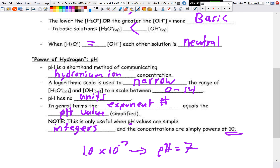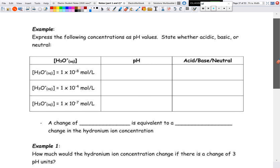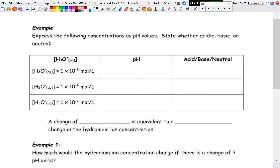When we get into the actual calculations next lesson, you won't need to worry about this shortcut because you'll calculate everything anyway. For example, if we have 1×10⁻⁸ — this is a simple integer and a simple power of 10 — the pH equals 8, and we know it's basic.